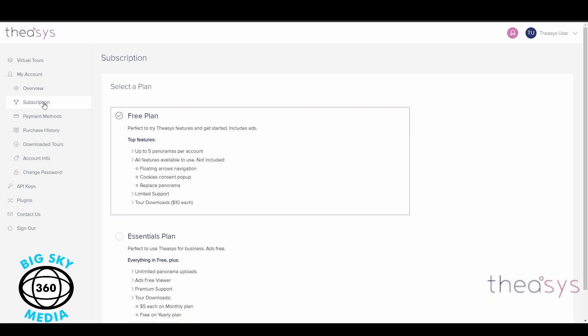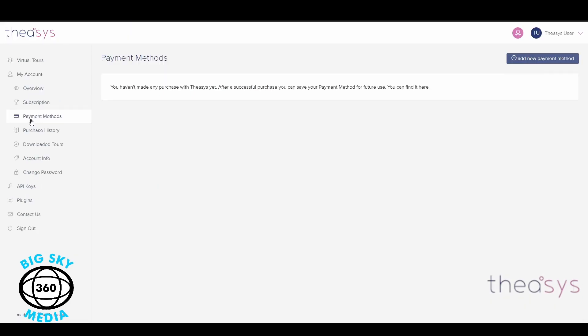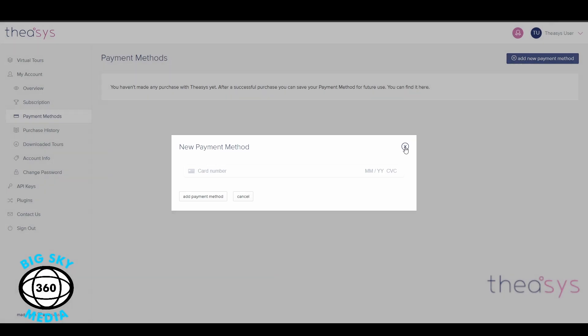We talked about the subscription models last week. The tours we're building are only going to be using four to five panoramas, so at the moment we'll be using the free plan. The payment methods tab is what it is — we click there and we can put a card number, month and year of expiry, and the code from the back of the card.